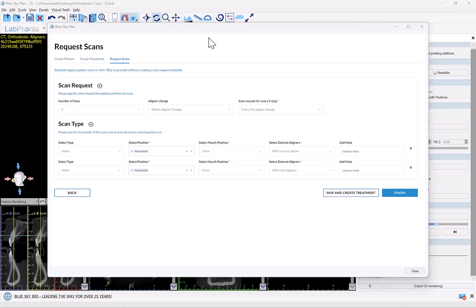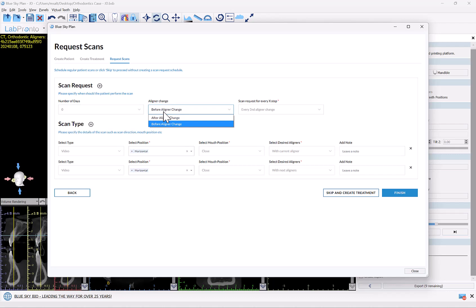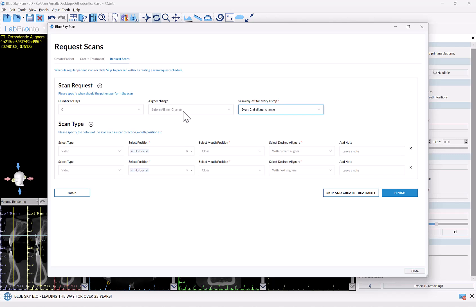Now we're setting up the schedule for the patient scans and what type of scans they will be. We've pre-populated the screen with recommended default settings, which you can review and change. We have a field for number of days — either before or after aligner change — and how often, such as every aligner change or every second aligner change. The default is zero days before the aligner change, every second aligner change, meaning the patient is prompted for a scan every second time they're supposed to change their aligners rather than every time.